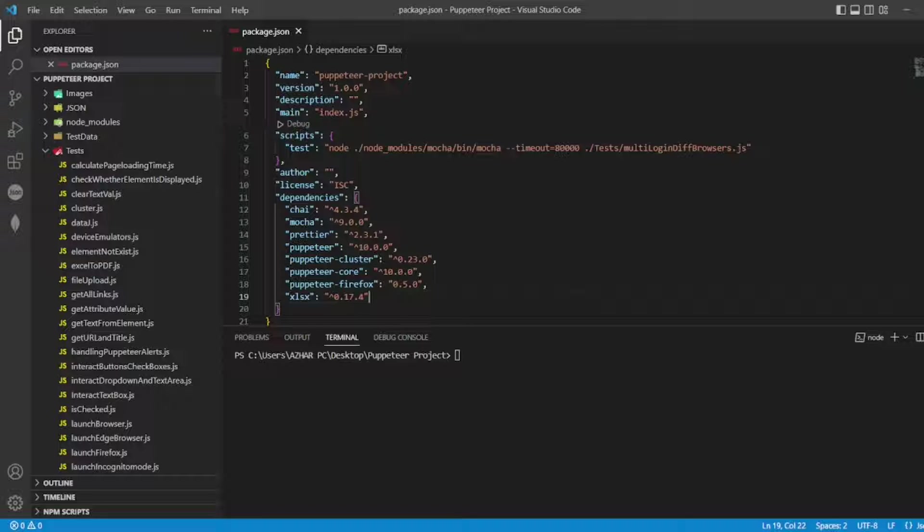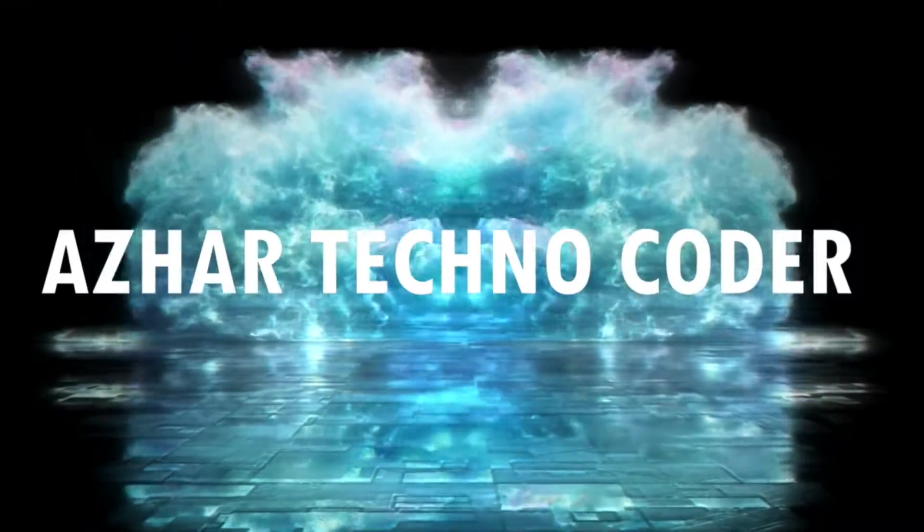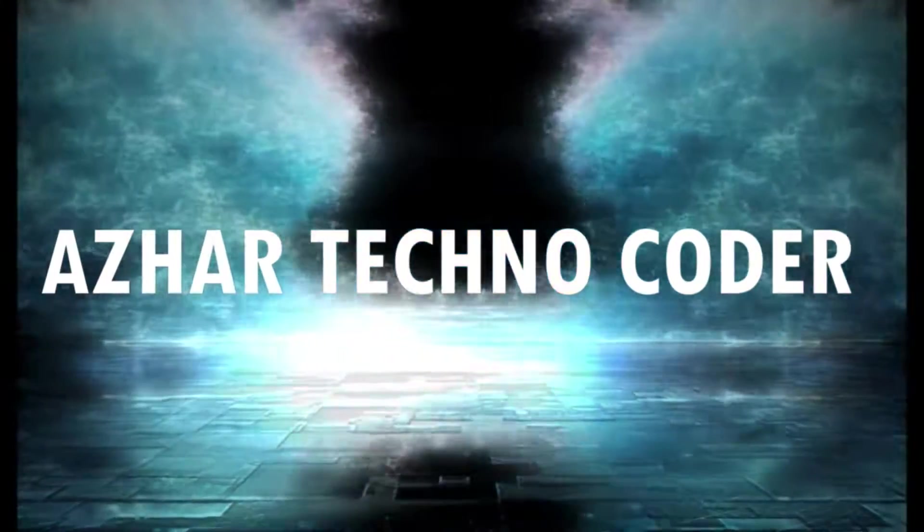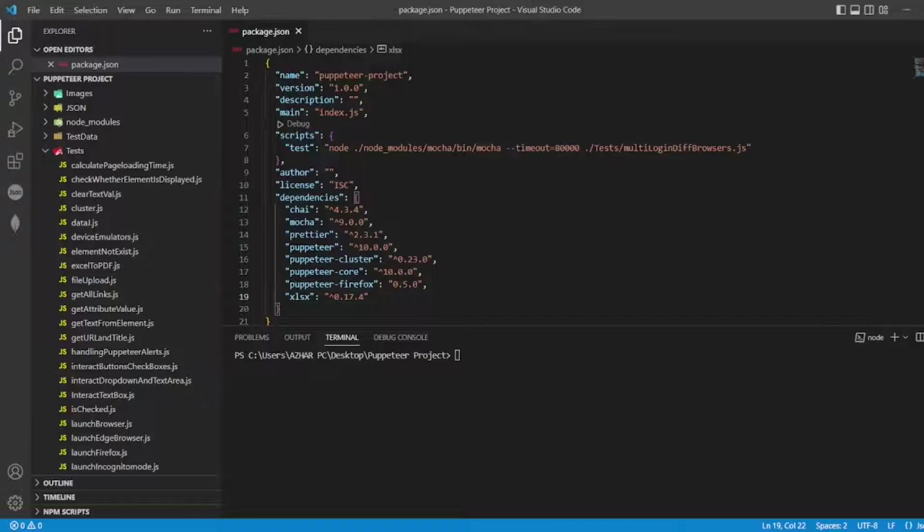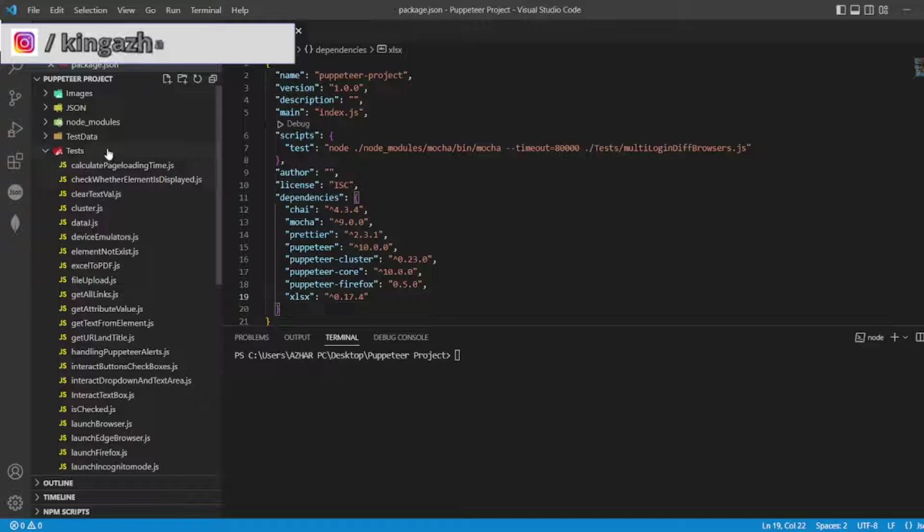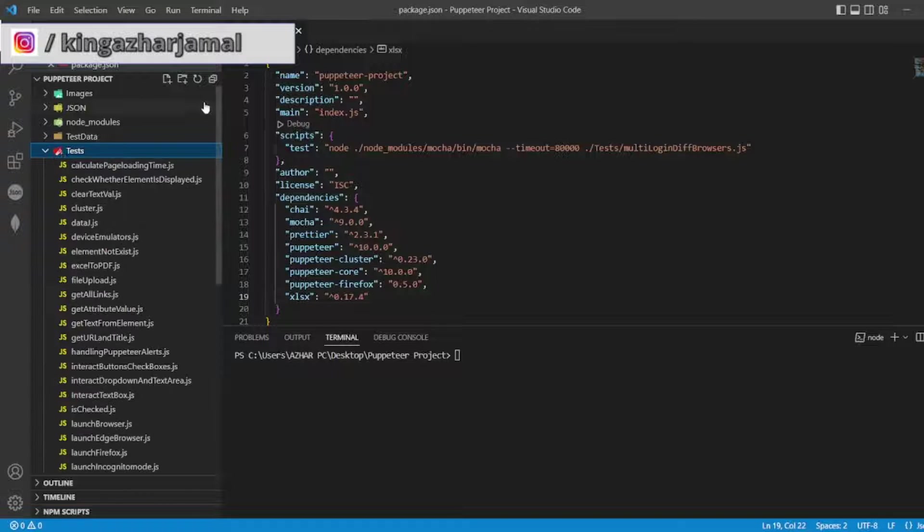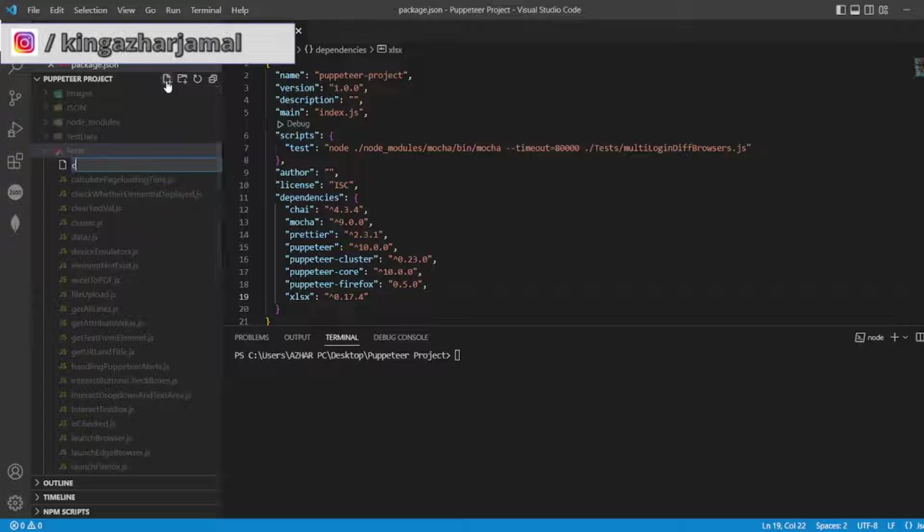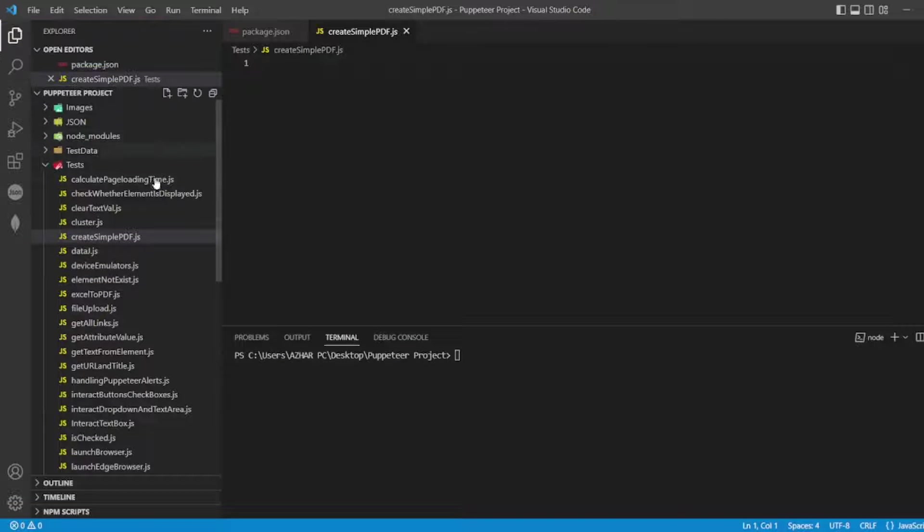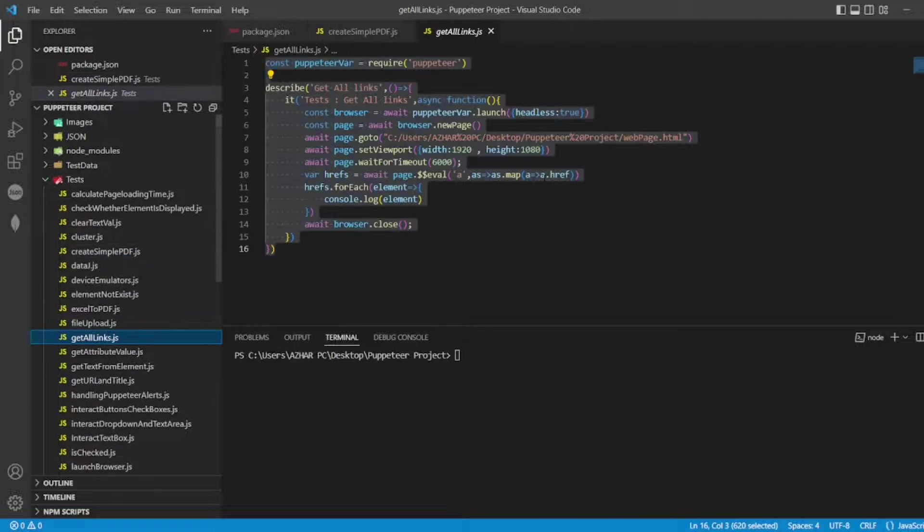Without any further ado, let's start the video. For that, let me create a file. I'll name the file as create simple PDF.js. I can copy the code from anyway, so let me copy this code.